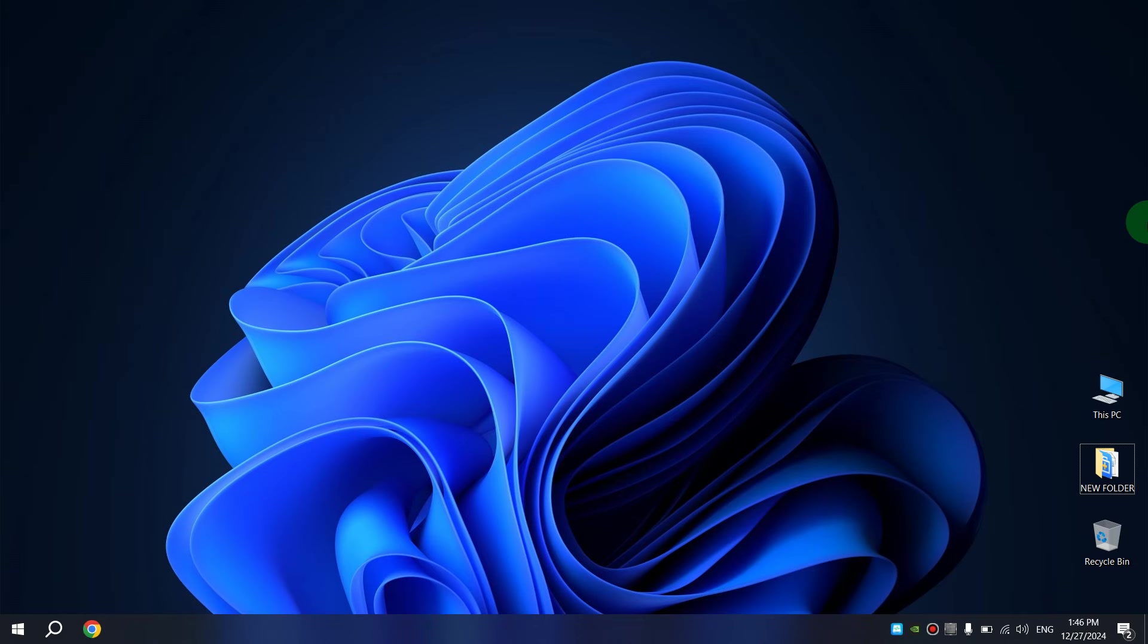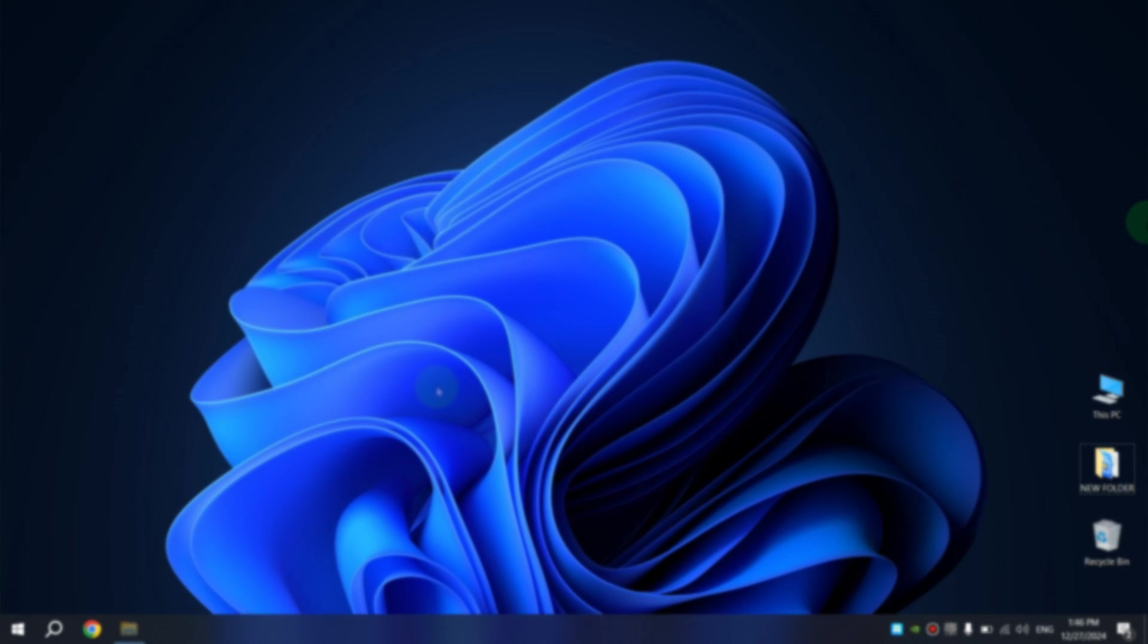After buying a license key and receiving it by email, it's easy to use. Now I'll show you how to activate Windows 10 and Windows 11 with this key. Let's start with Windows 10.